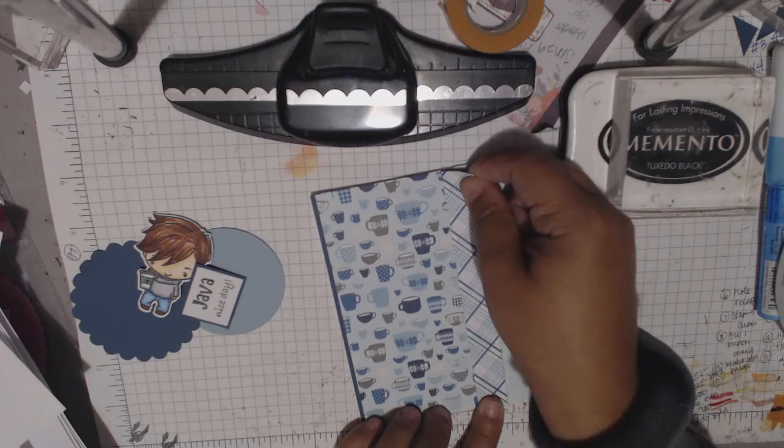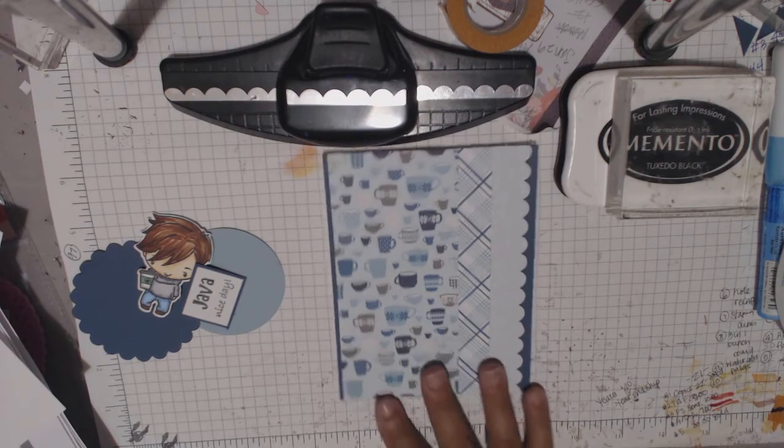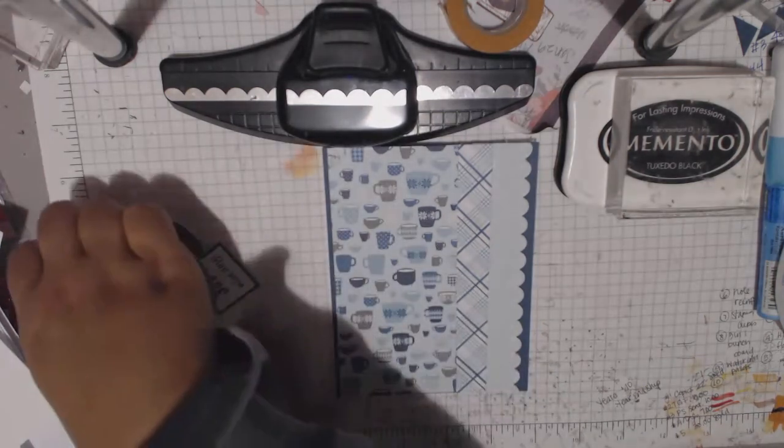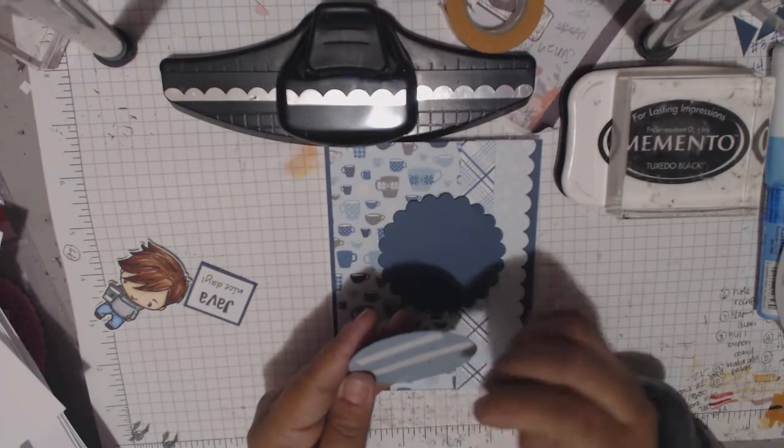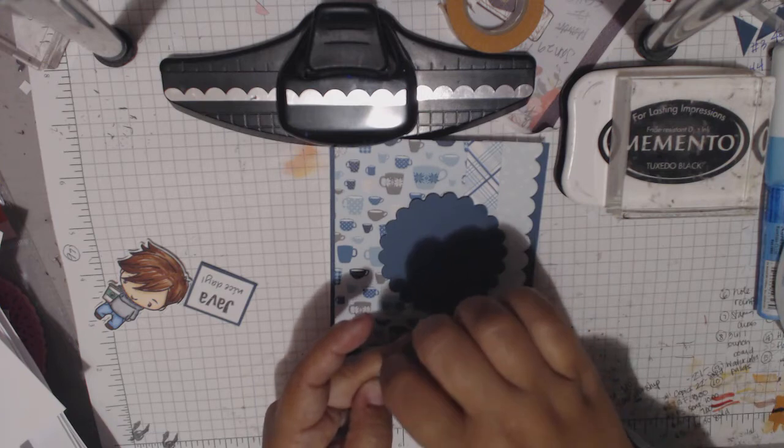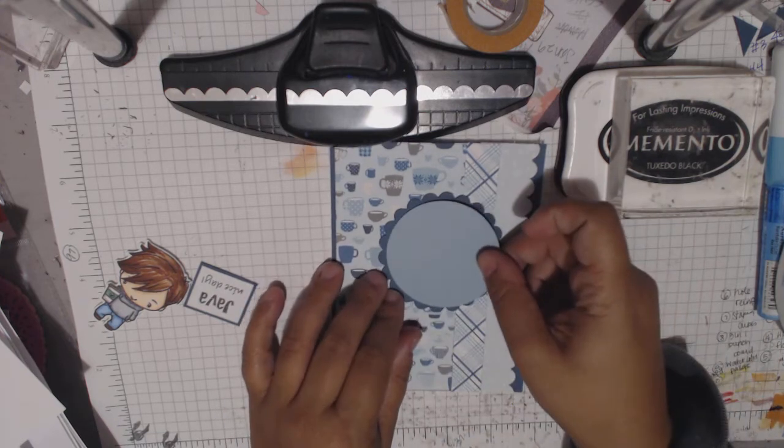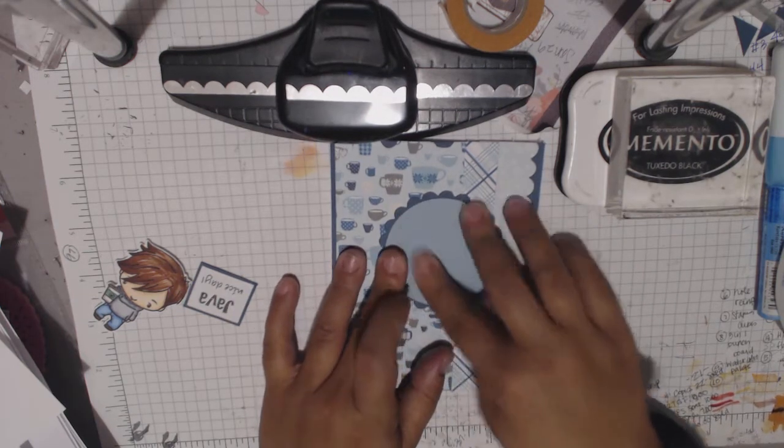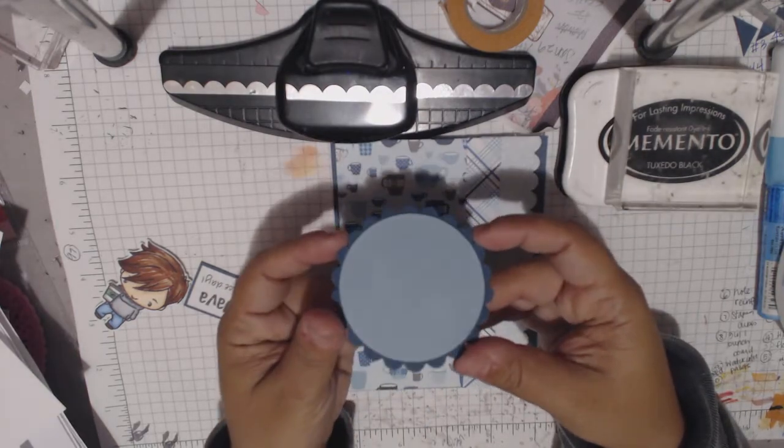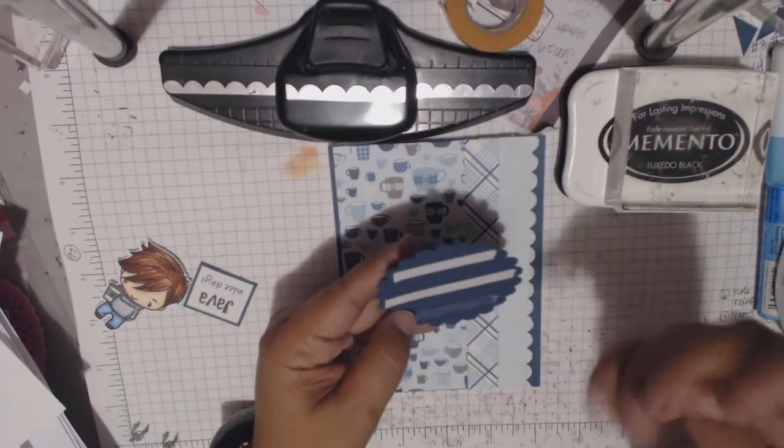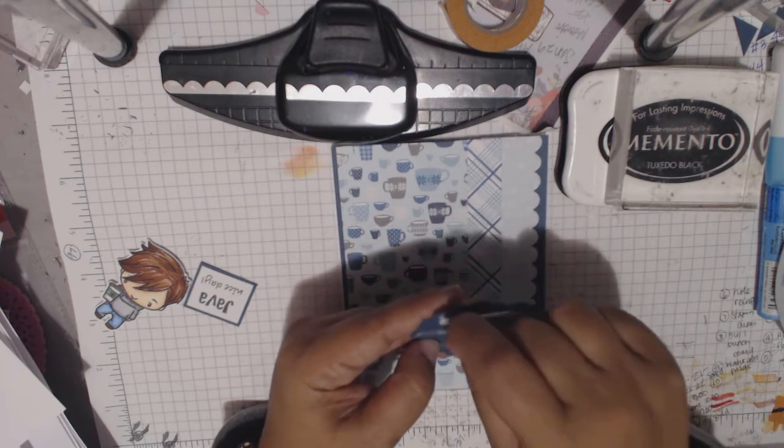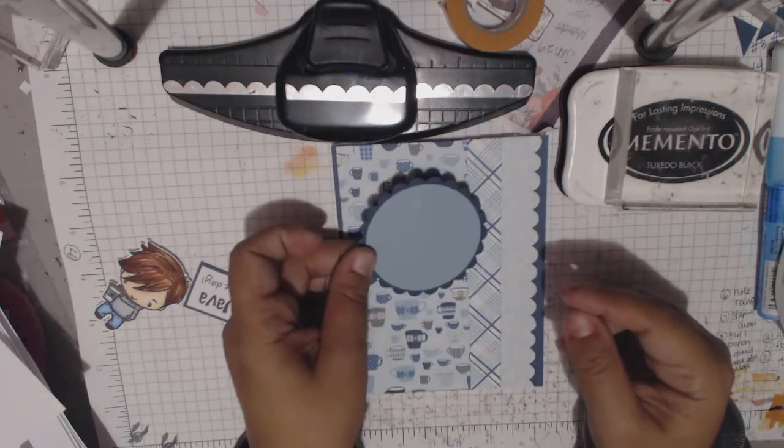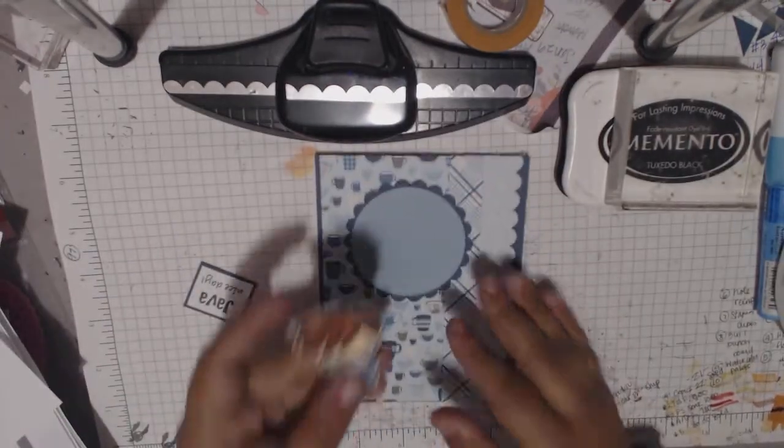So then what that does is gives me just a nice clean card base, right? Very simple and easy. And then what I'm using here is my Nestabilities. So I know that everybody under the sun has circle dies. They have fancy ones with stitches and wonky lines and all kinds of stuff. But at the very beginning of time, there was Spellbinders Nestabilities. They were the very first ones that at least I knew about. And so I had little scallop Nestabilities and the circle ones and I still use them. I still love them. I don't really think I have very many. I don't have any circle dies I don't think. I think because I have these ones, I haven't felt the need to buy any of the other ones.